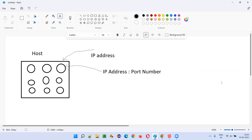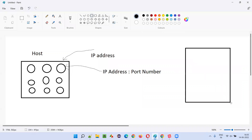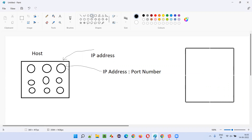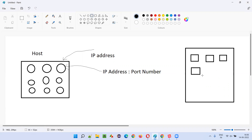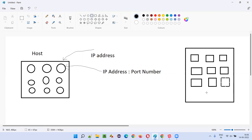Let me give a real world example to make this easier. Everyone knows about a hotel. Let's say the hotel is a computer - this computer or hotel contains several rooms. All the people who check into the hotel will not stay in the same room; they will book a separate personal room. Here, the guests are the software, and the hotel is a computer, which is nothing but the host.